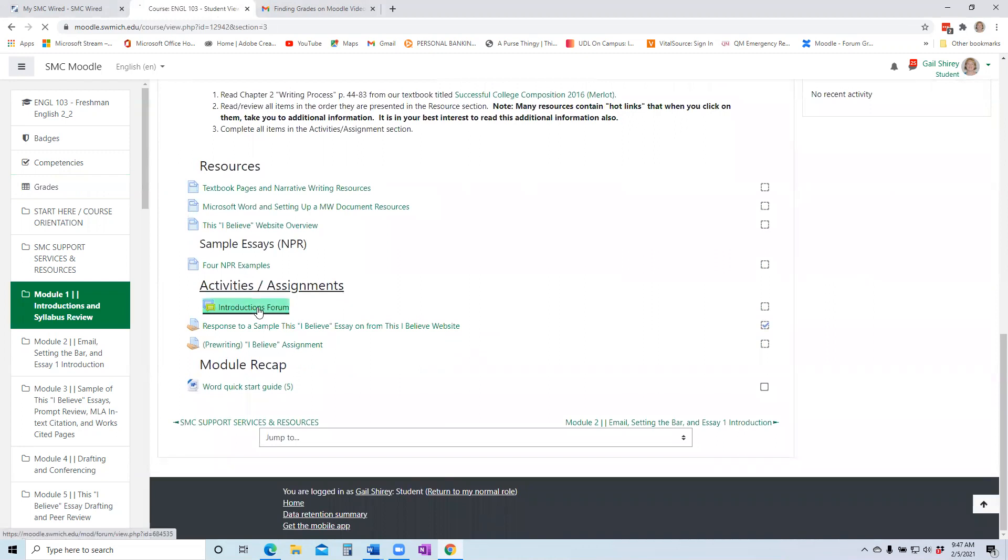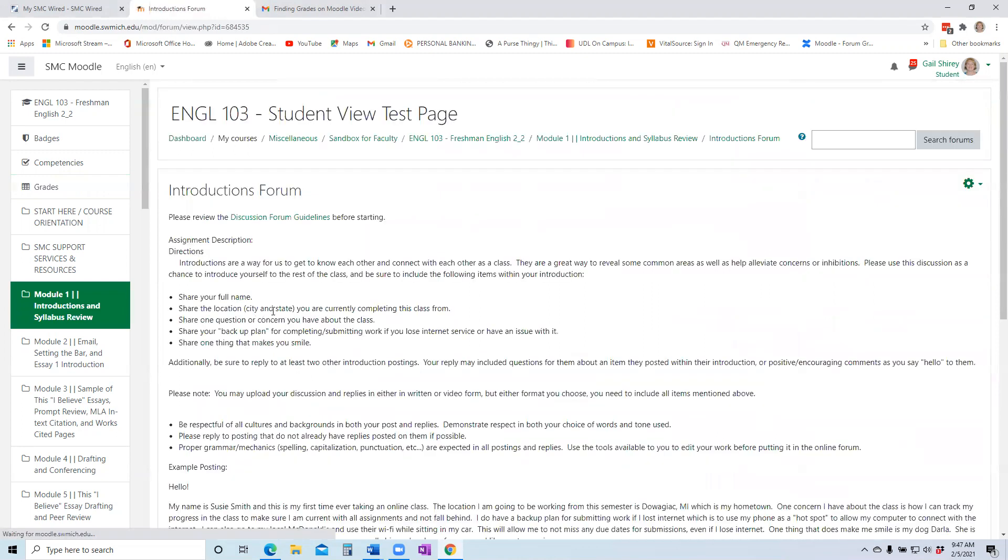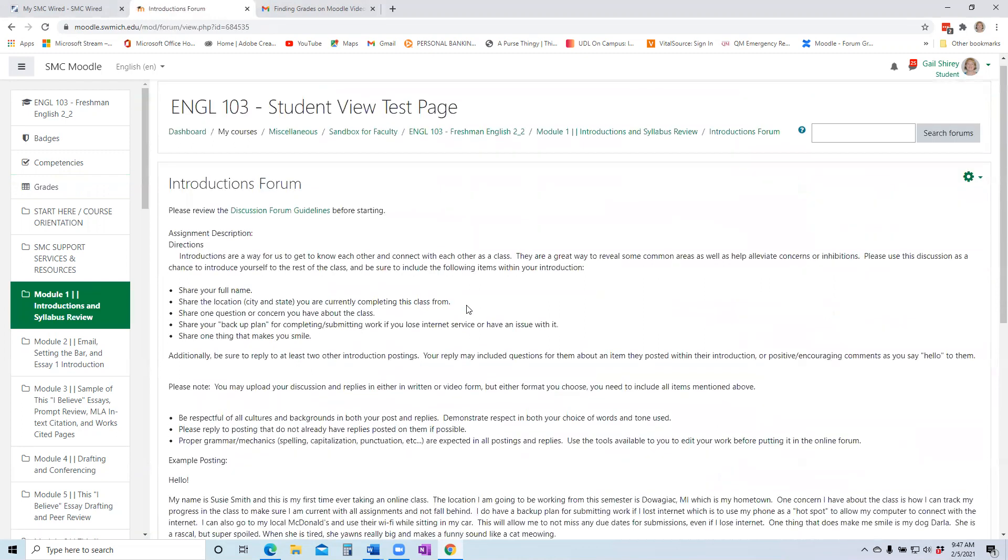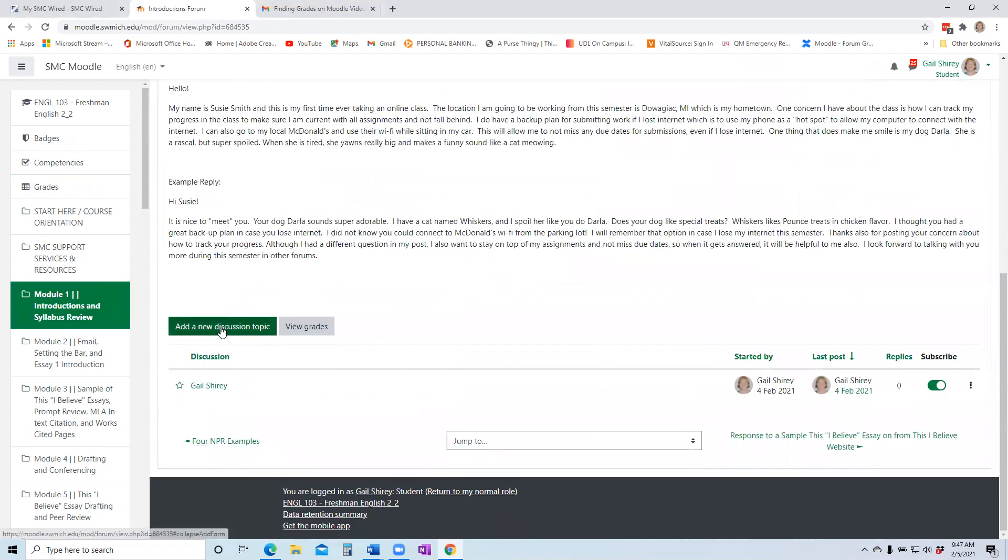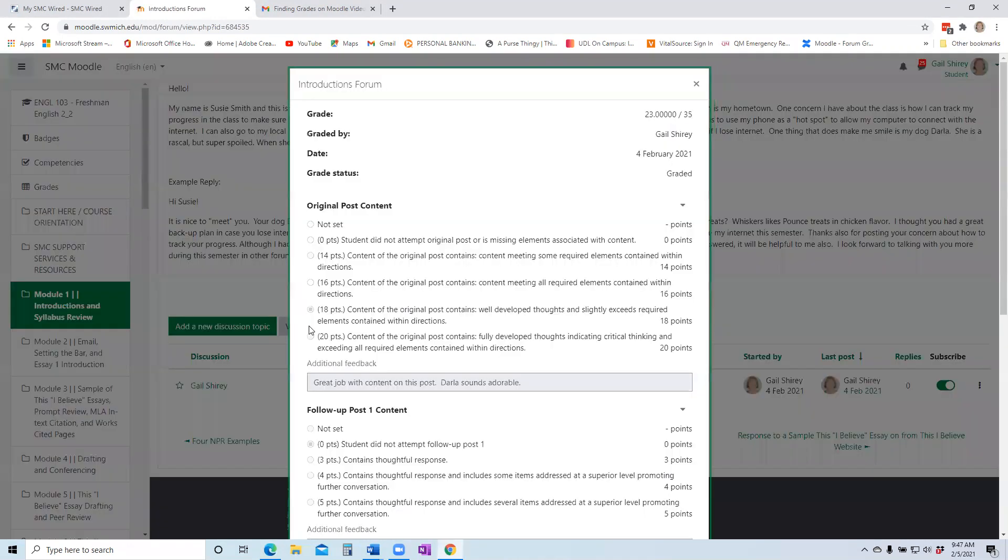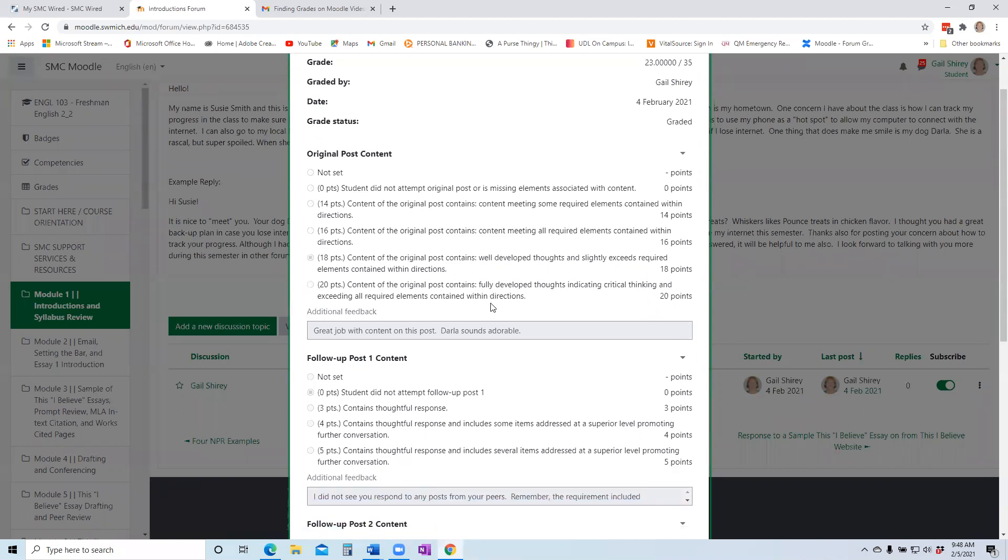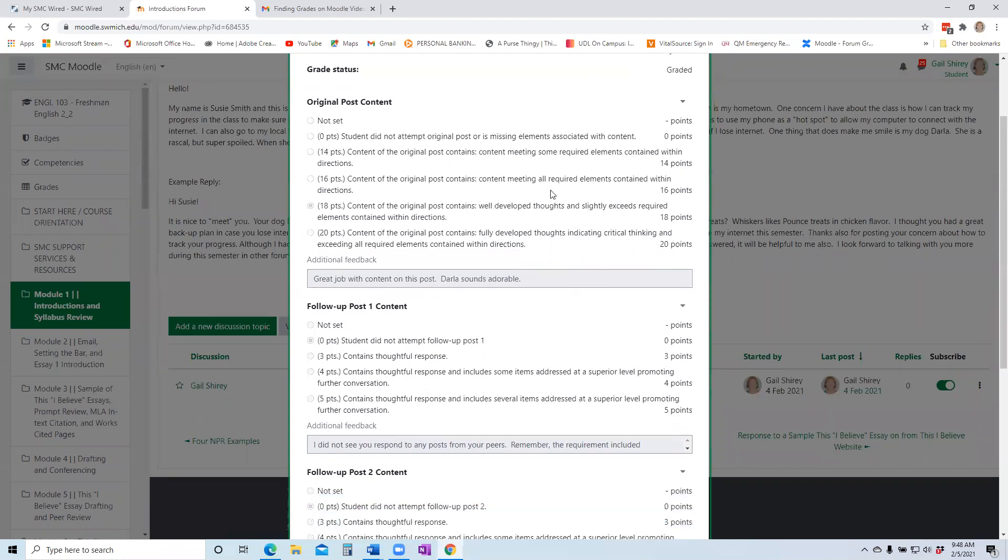So this particular one, introductions forum. If you scroll all the way down right next to where you add a topic, it will say view grades. When you click on view grades after you have submitted it, it will show you the rubric with the point structure of where you scored in each category. For example, on this student you can see on the original post they scored an 18 out of a 20. And then it will also show you instructor feedback that they gave you on that portion.